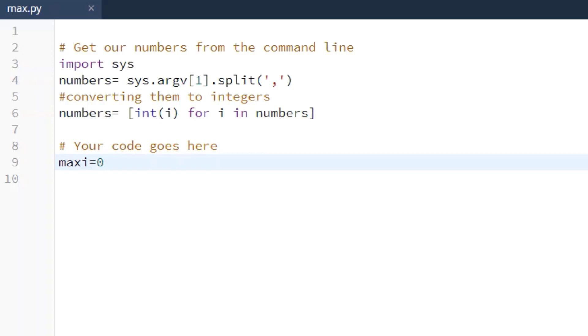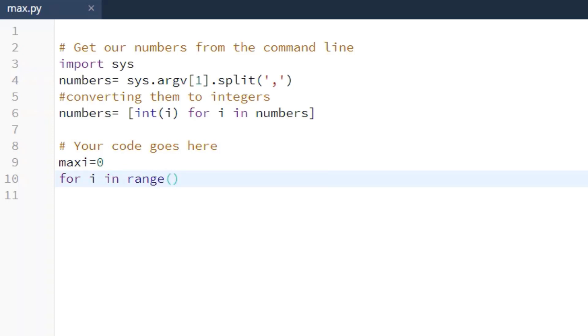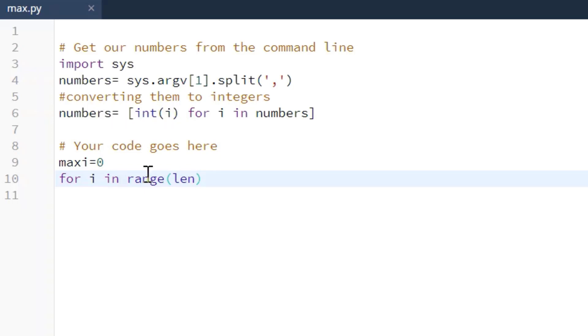So the next step is going to be creating the for loop. So we're going to say for i in range and we're going to use the length function here and the reason we're going to use the length function is we do not know how many values they're going to pass into this list. If we use the length function, we know that it will check each value in the list.